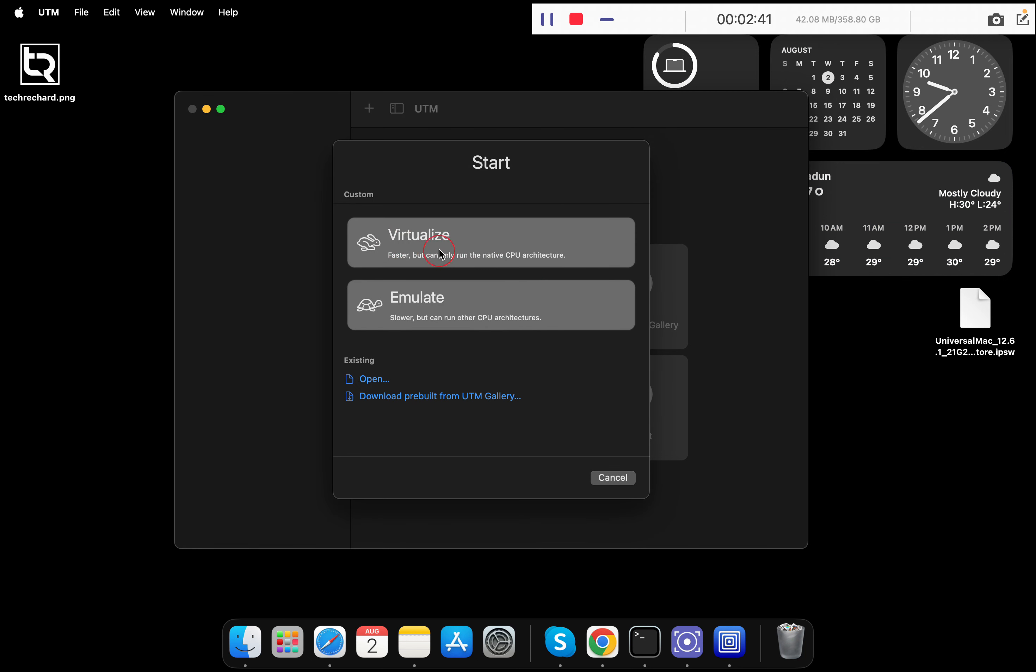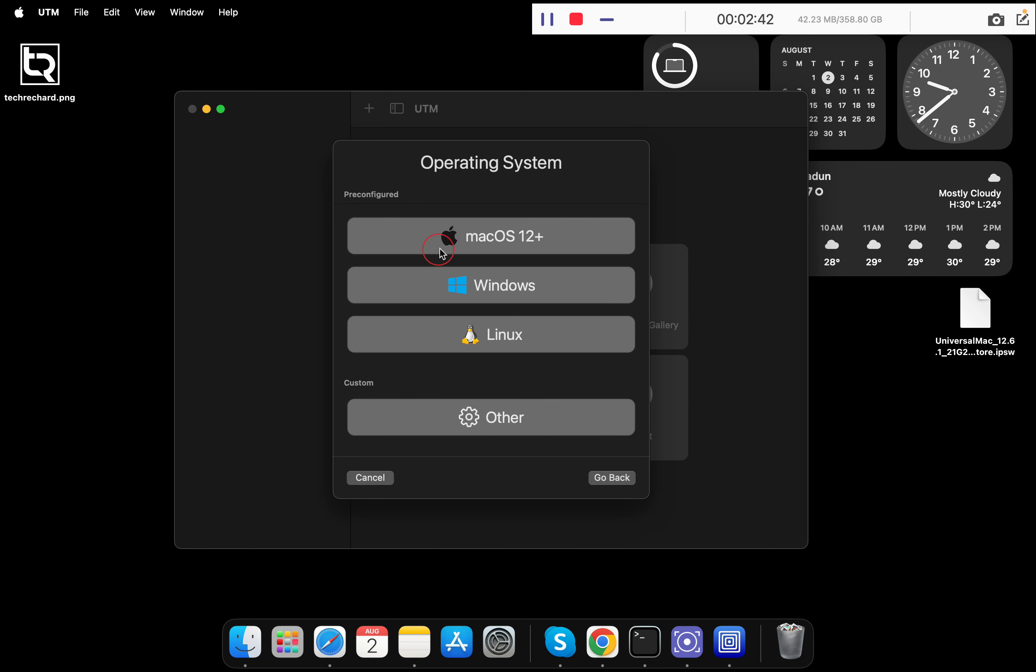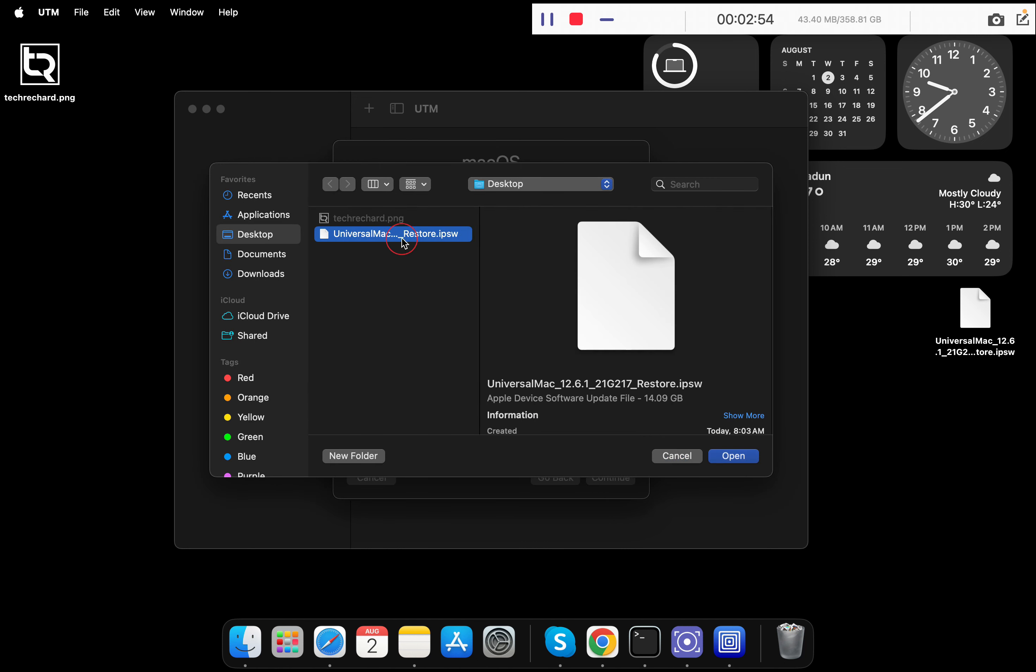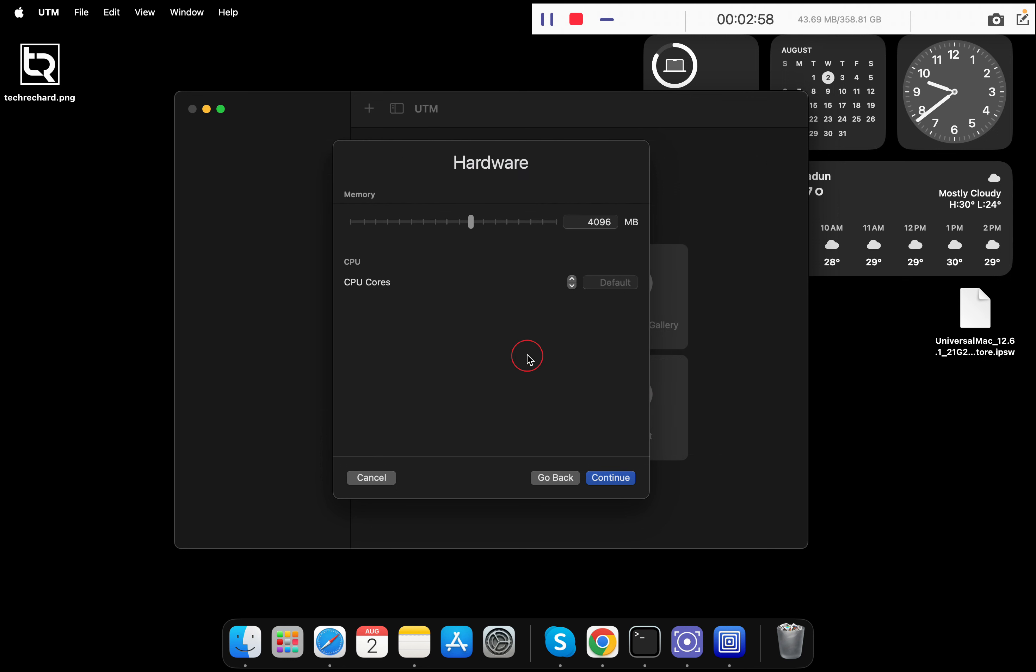Once the application is open, you have to create a new virtual machine. Simply click this plus icon, click on virtualize, select macOS 12 plus. Now you have to import the IPSW file that you have currently downloaded. Simply click on browse and select the file that we have downloaded and click open.